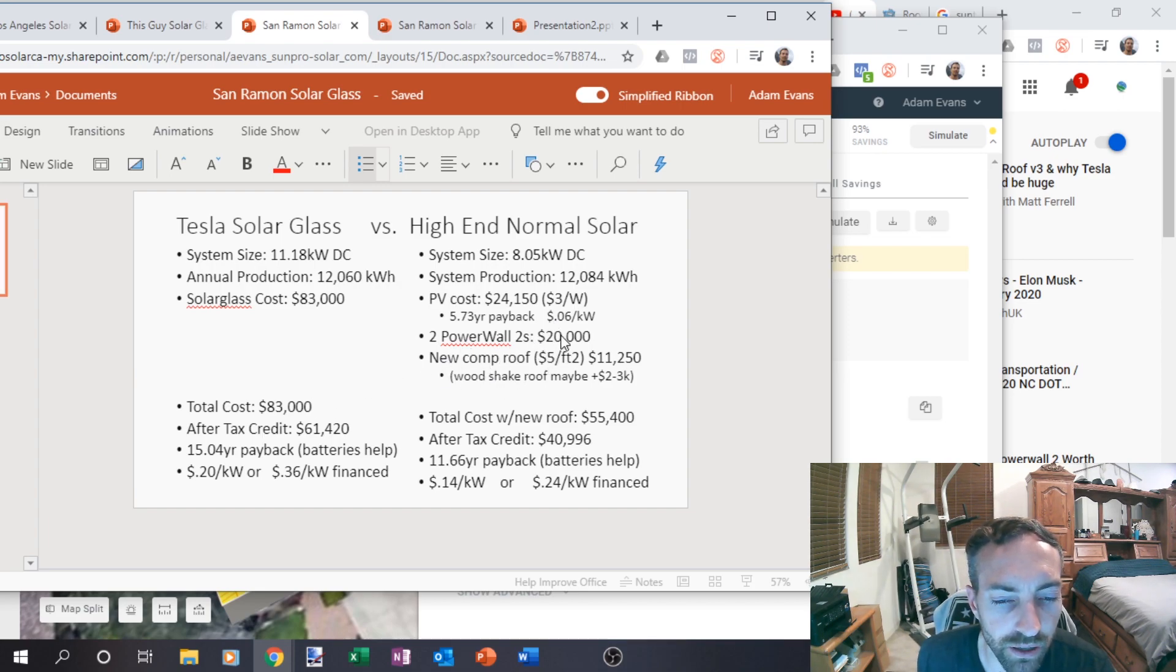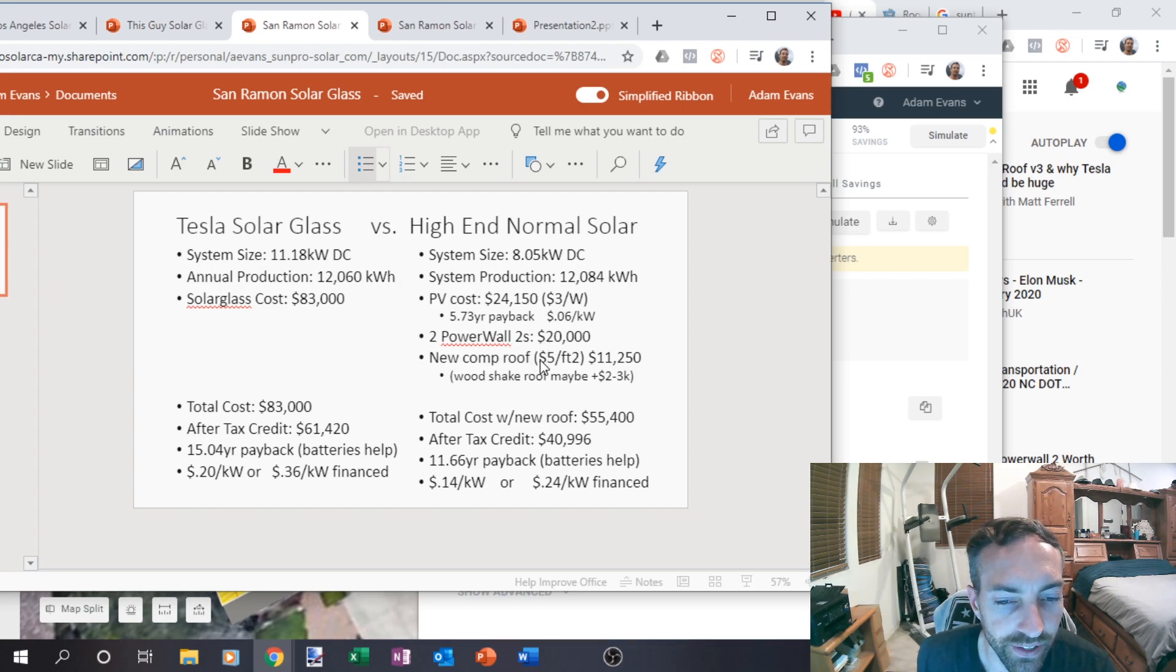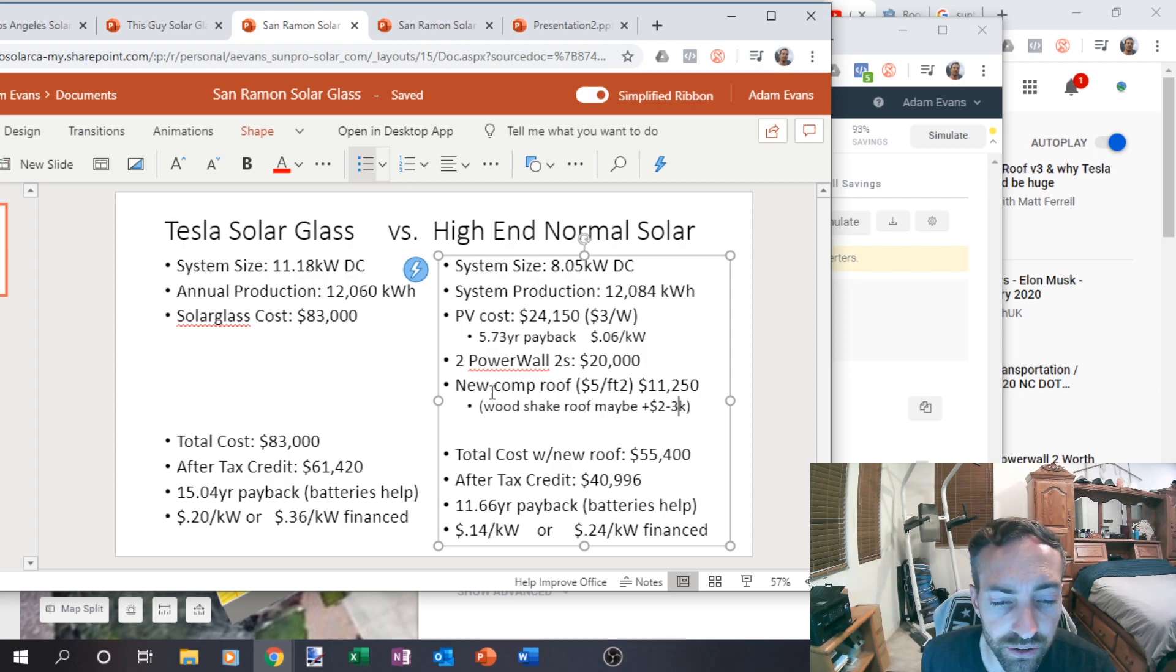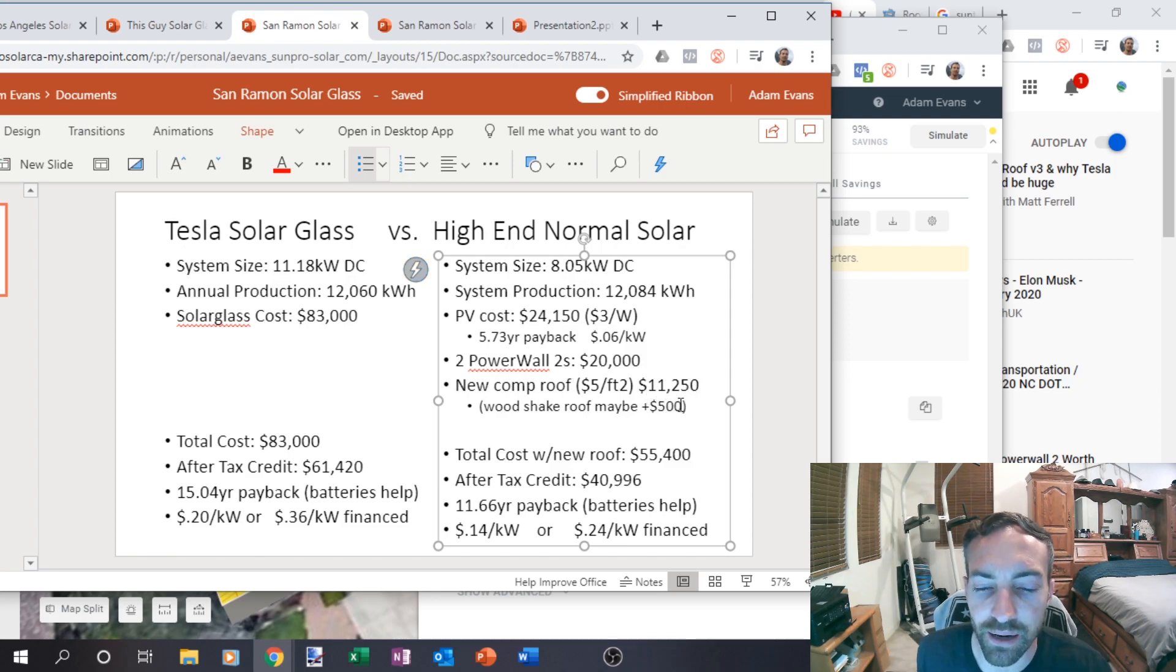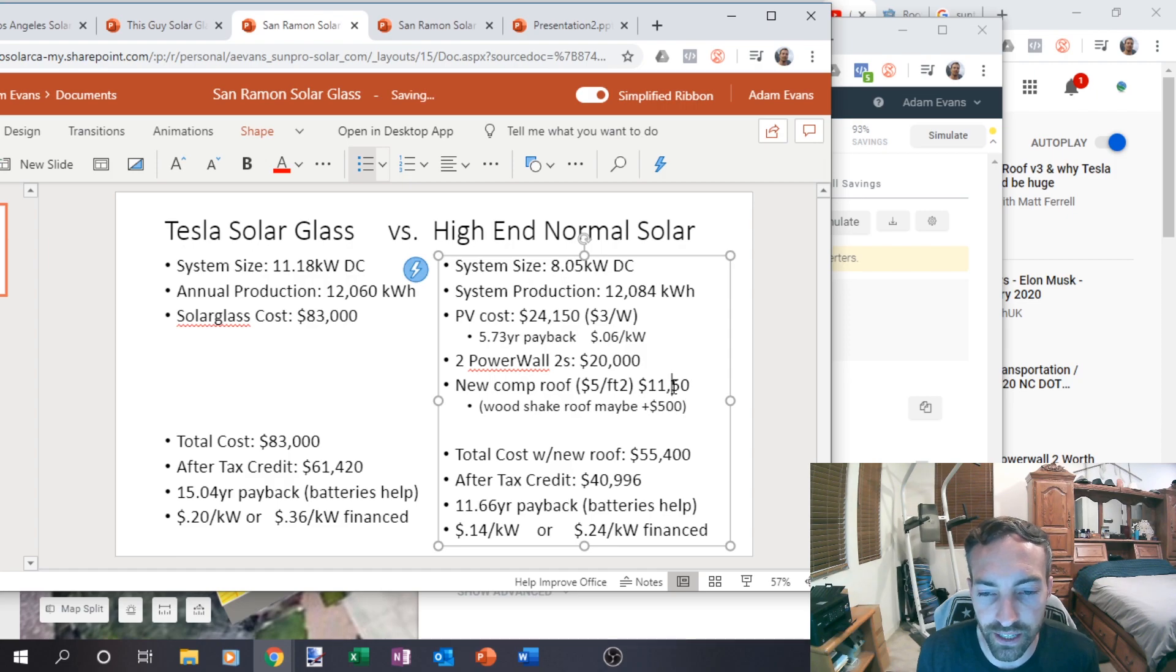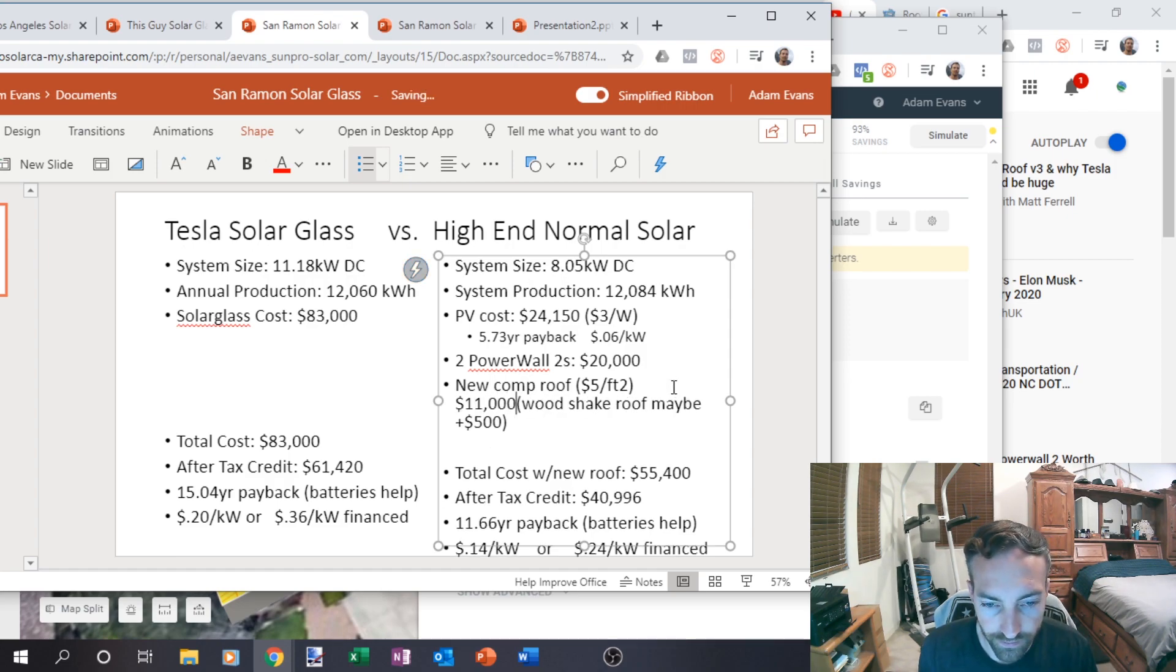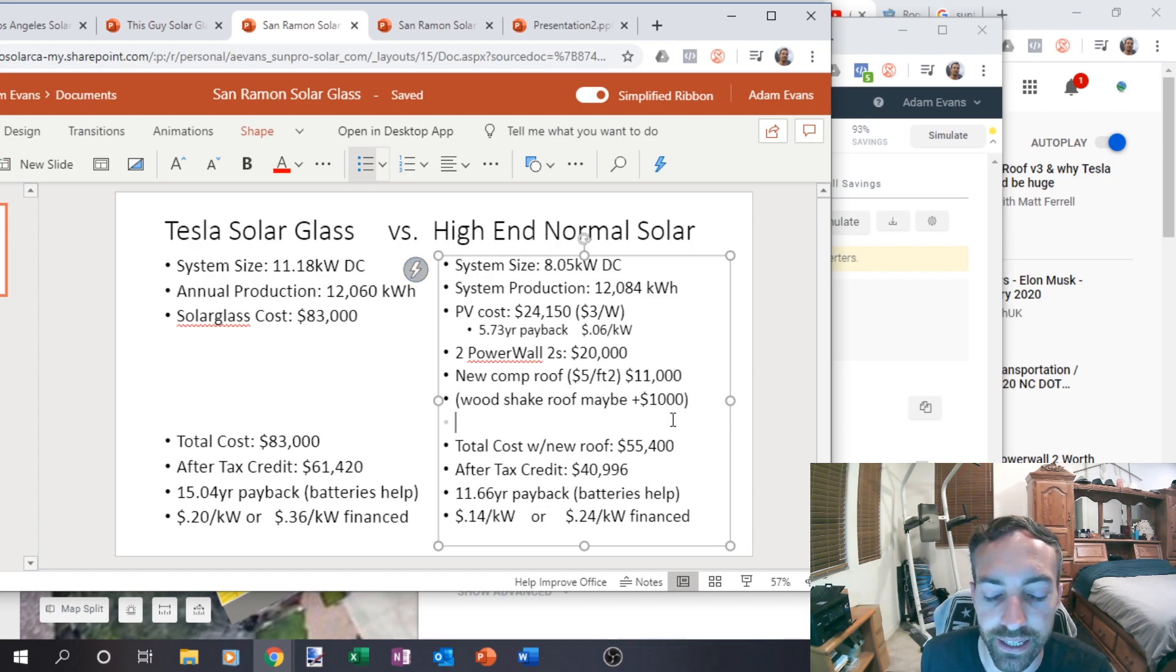But then the two power walls, I added extra to that a little bit just to be safe, $20,000. And then re-roofing would be about five bucks a square foot with shake. Actually, that's not even going to add two to 3000 more. I actually got a quote from my roofer and for this house, given the square footage and the roof, even at wood shake, it would be about $12,000. It would actually add about a thousand, but a standard roof would be about 11,000. And the wood shake roof would add about a thousand dollars to redo that plywood and take it off.